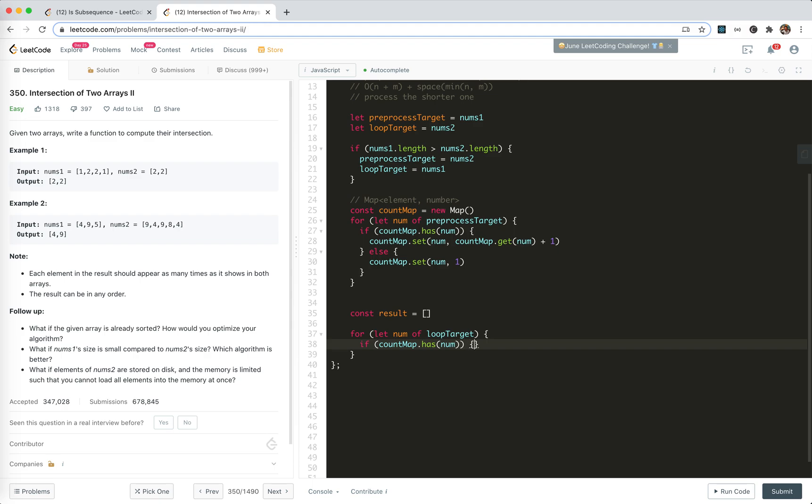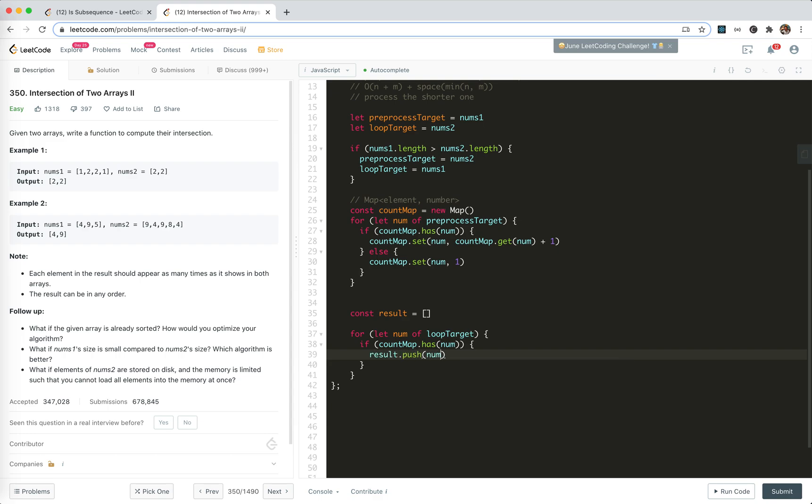Okay, we just say it has, it's enough. When it becomes count zero, we delete it from the map. If has it, then we will result push numbers in. When we push it, we need to update the count.